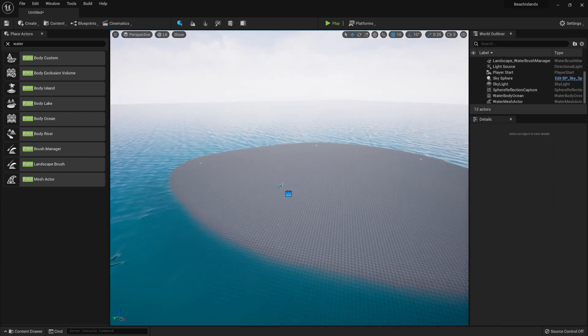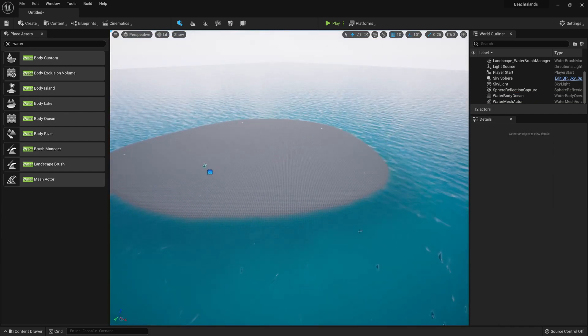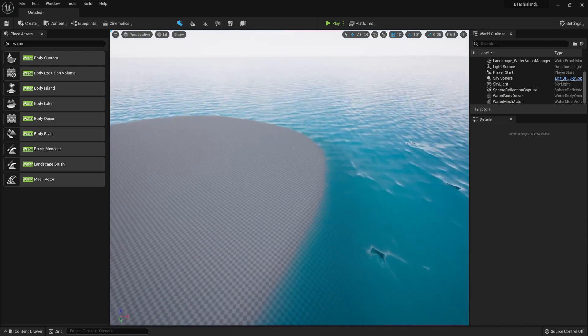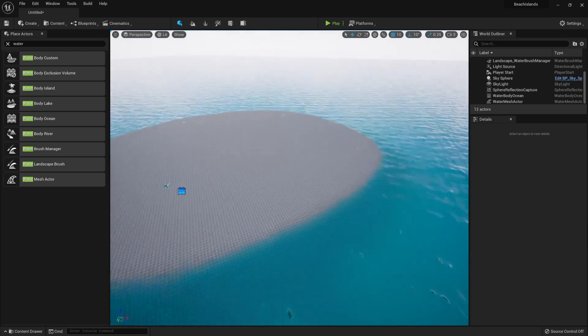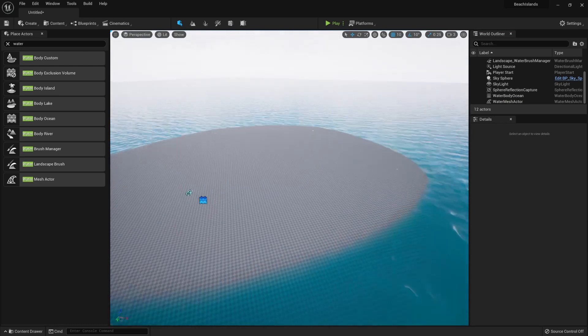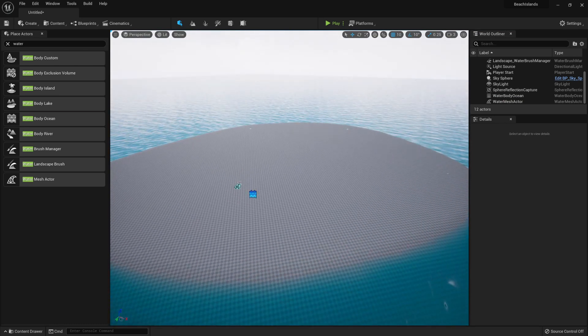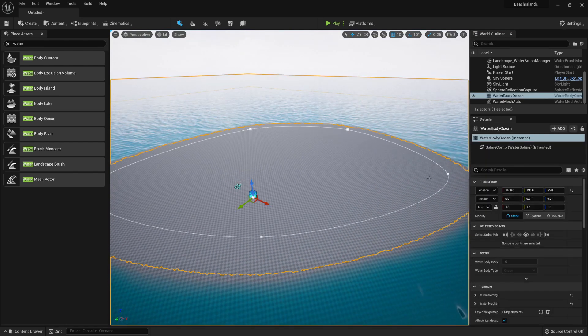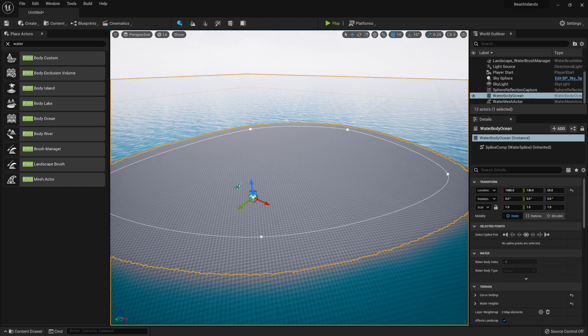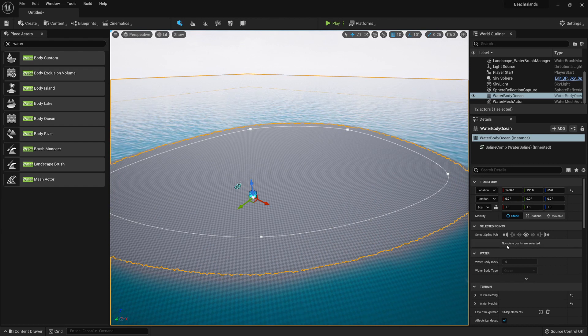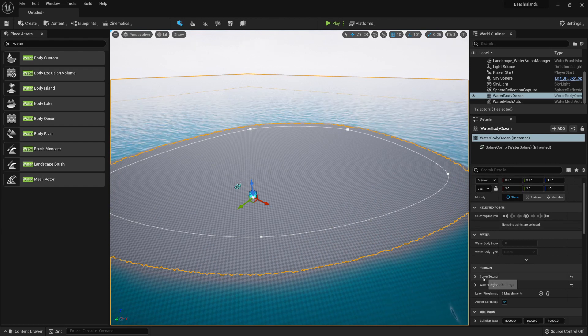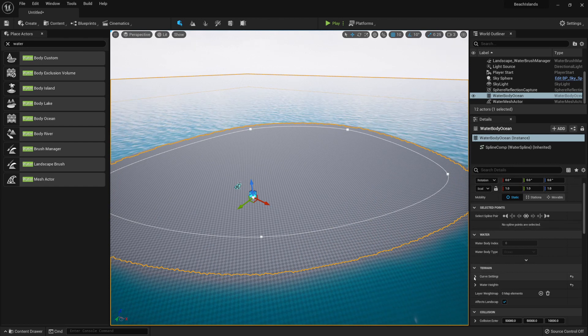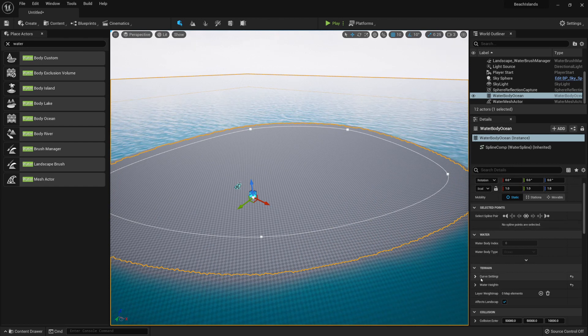Now, if you'd also like to control the slope of an island, you can do so by going into the Water Body, going within the Terrain, Curve Settings.